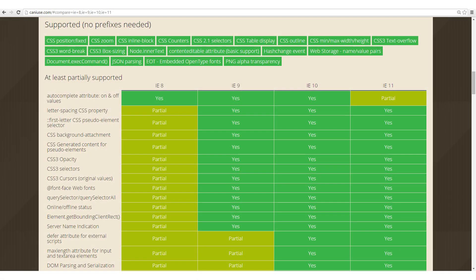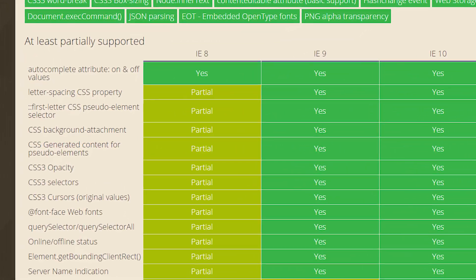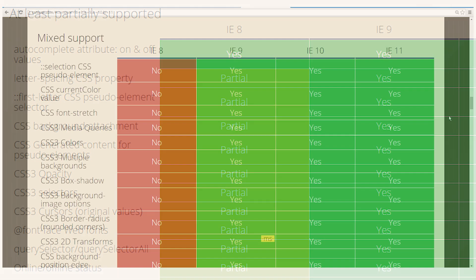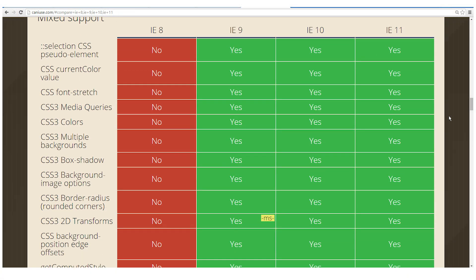As you can see, this is a table that's from caniuse.com, and listed on the far left-hand column are all the modern web technologies, so stuff from HTML5 and CSS3. And that IE8 column, see that one there? Just look at how many features are missing.